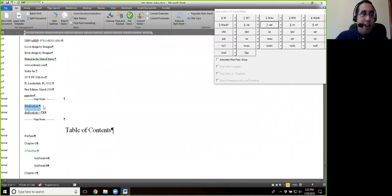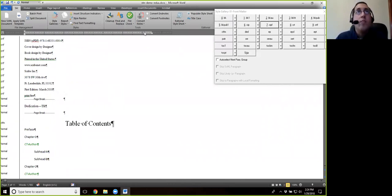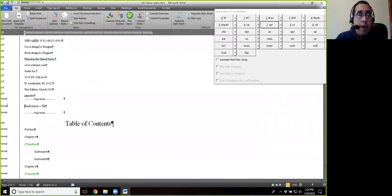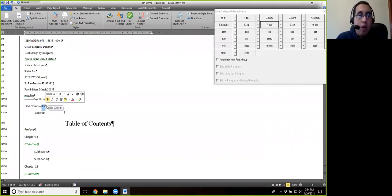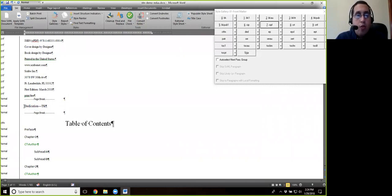We're going to, again, get rid of this dedication. Again, and so here, the dedication, you'll notice this TK, that just means to come. It's a note to the typesetter. We're going to leave that as is, and the typesetter will read that.